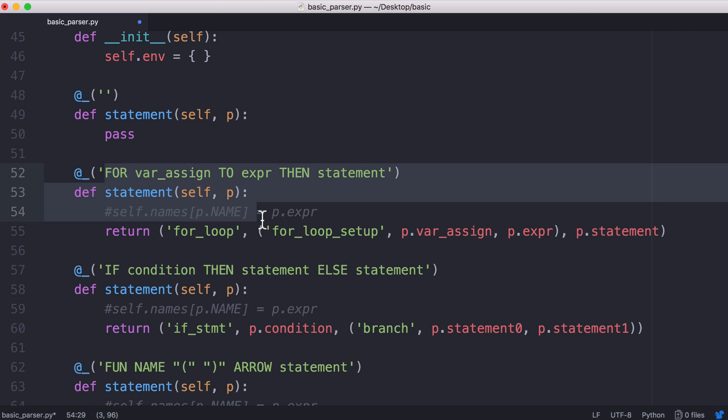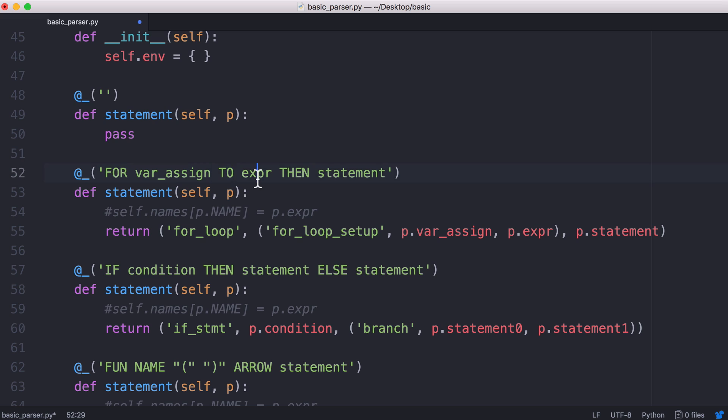Finally we have the for loop which starts with a variable assignment which is our loop counter. It goes up to an expression so when we create a for loop we can say for i equals 0 to 10 but we can also pass in a variable there or we can pass in an expression. We could say 10 minus 1 or 10 minus 2 or whatever it is and the programming language would still understand what that means because it knows what an expression is.